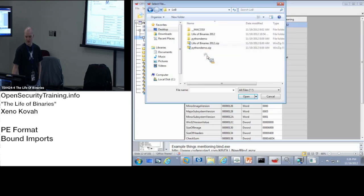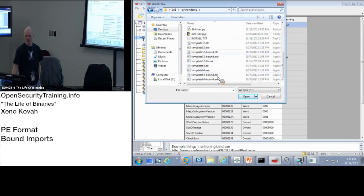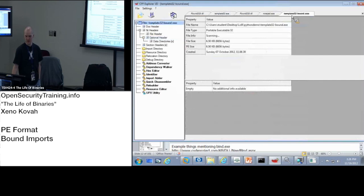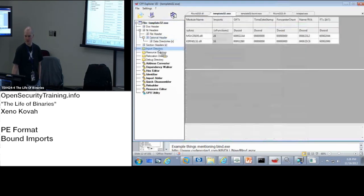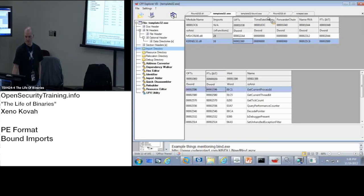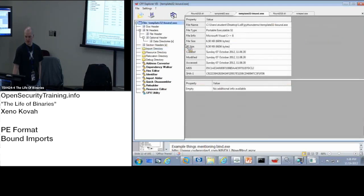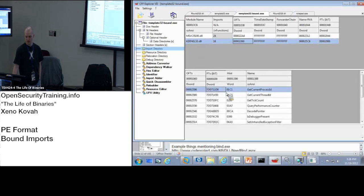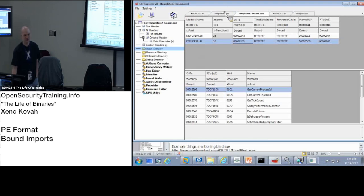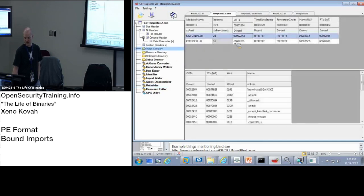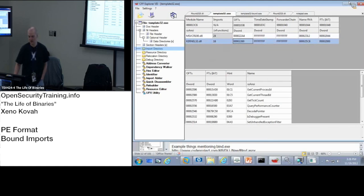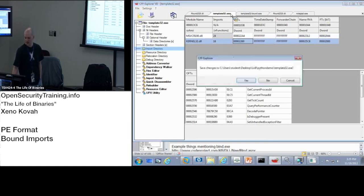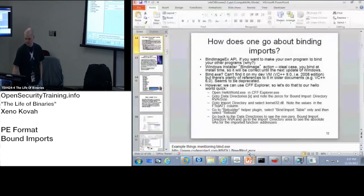The only difference between these files that will be used in the next round is that template32 versus template32 bound is I just literally used CFF Explorer to bind it. So over here, import directory, kernel 2596, and over here, import directory, kernel. There we go. That looks more like an absolute virtual address, right? I'm not quite sure why it failed on the binding. Anyways, moving along.